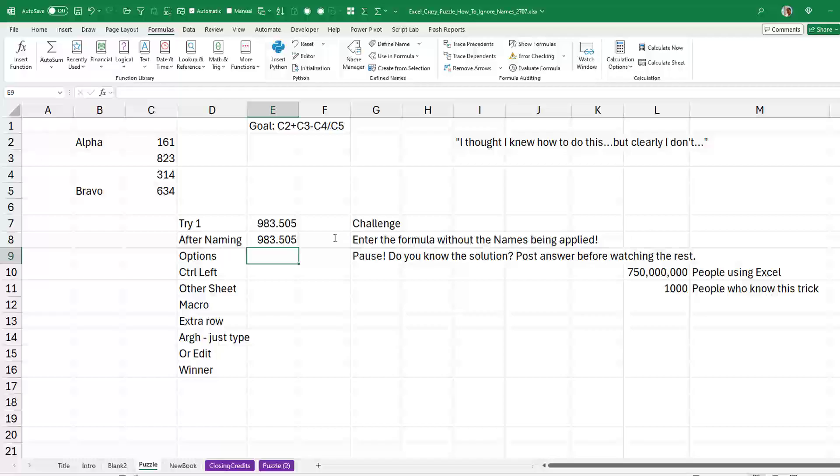All right, now right here, we're going to pause. Do you know the solution? If you do, before you watch the rest, go down into the YouTube comments and say at the one and a half minute mark, this is my guess of how to solve this.